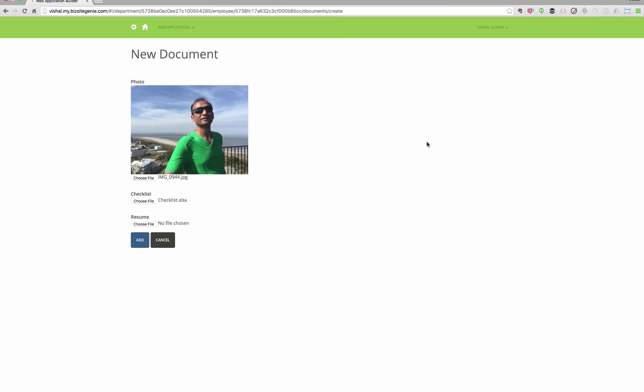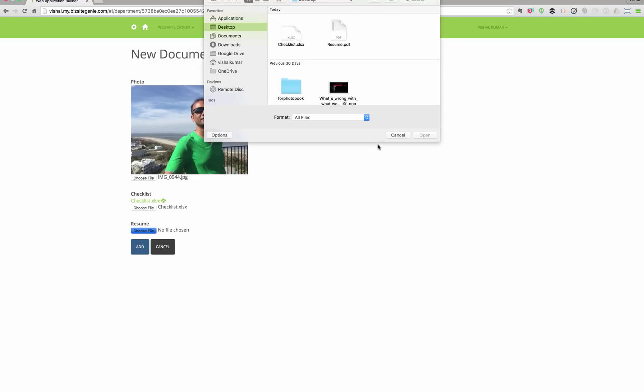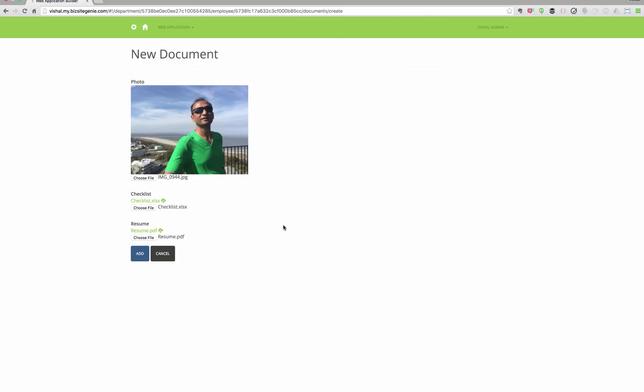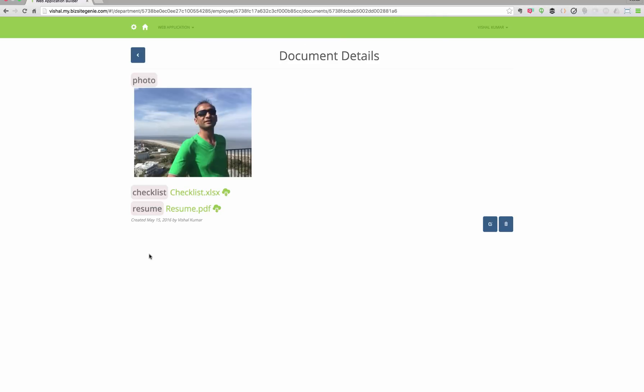We also have support for photos and documents using the Amazon S3 infrastructure behind the scenes. So you will be able to download and upload photos and documents pretty fast.